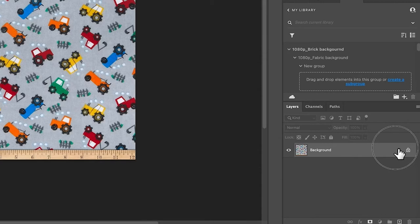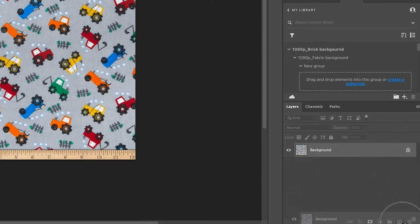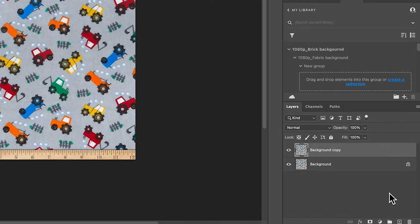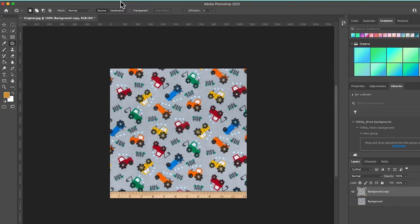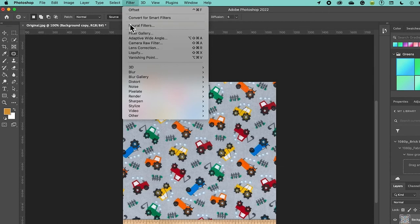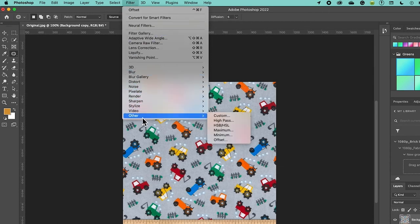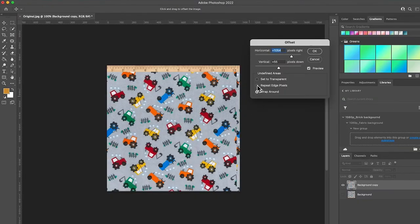I'm going to come over here to the Layers panel, click on that layer and drag it to the plus sign to create a copy. After that I'm going to click on that eyeball to turn it off. Then I'm going to come over here to Filter, then Other.